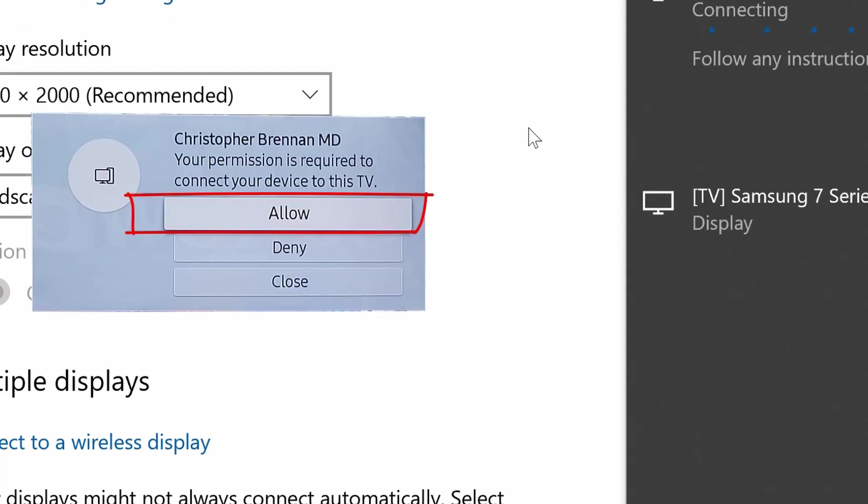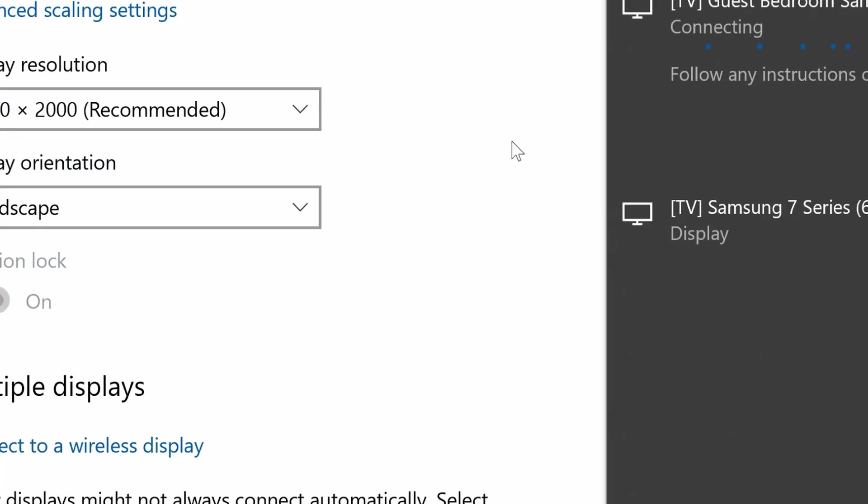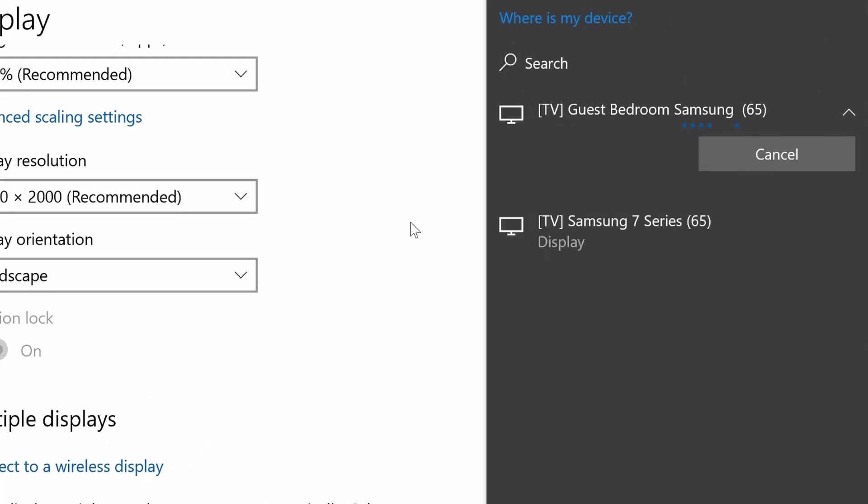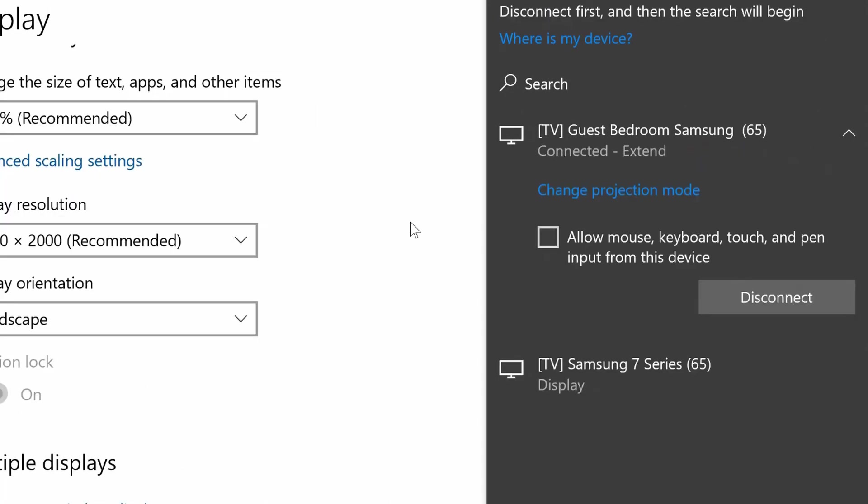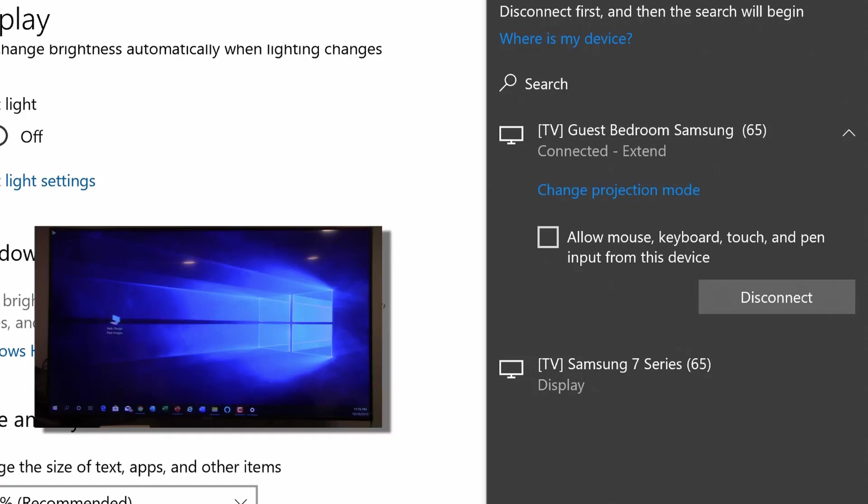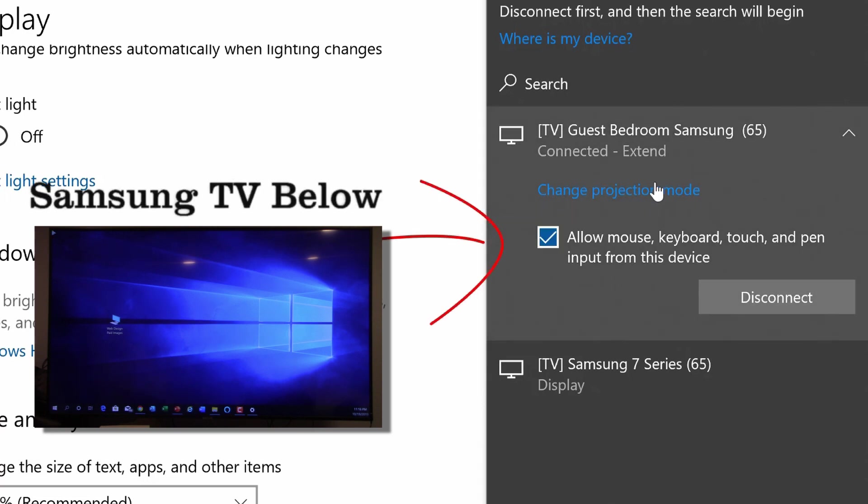I'm going to hit Allow. So it's now connecting to my laptop and what do you see? Exactly as we said, you see an extension of my laptop display.